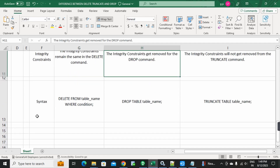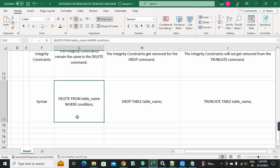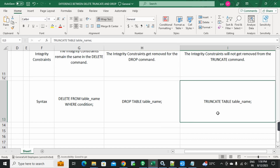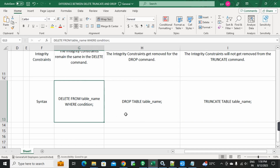Finally, syntax. For the DELETE command: DELETE FROM table_name WHERE condition. For the DROP command: DROP TABLE table_name. For the TRUNCATE command: TRUNCATE TABLE table_name. Very simple syntax for all three commands.